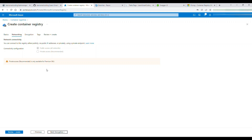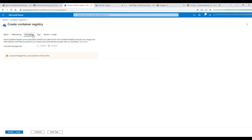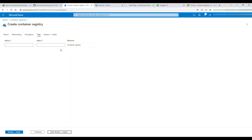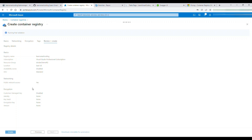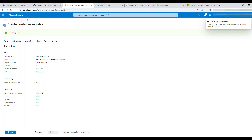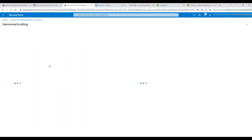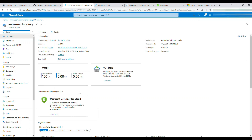On the Network tab I'll leave everything as default. For encryption, Azure-managed keys are the default; customer-managed keys are only available in the Premium tier. Tags are useful to categorize resources. Finally, click 'Review + Create' — validation passes — then click 'Create'. Deployment starts.